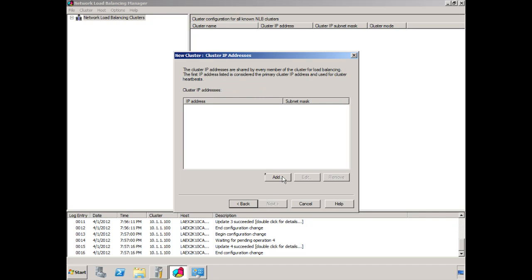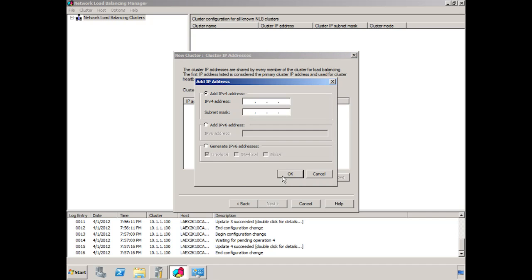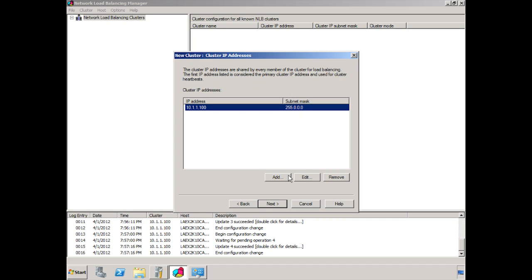We click Next. And now it asks us to enter in the IP address of our cluster. Now, again, this probably should have been set up initially through DNS. You indicate a name for the cluster and you give it an IP address at that time. So in our case, we click Add. The IP address we've chosen is 10.1.1.100. We indicate the subnet mask and say OK. We click Next.